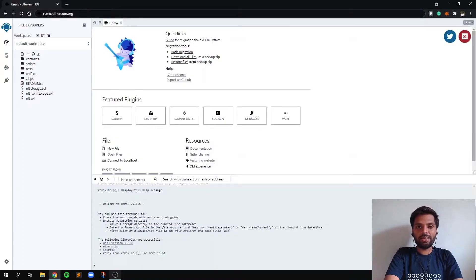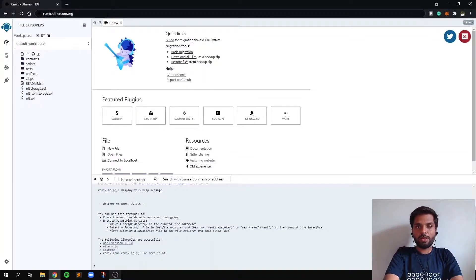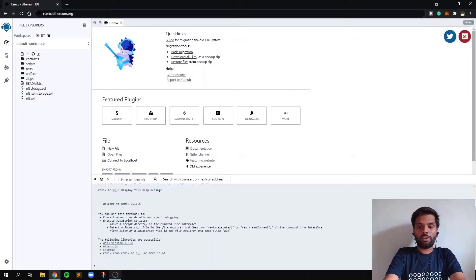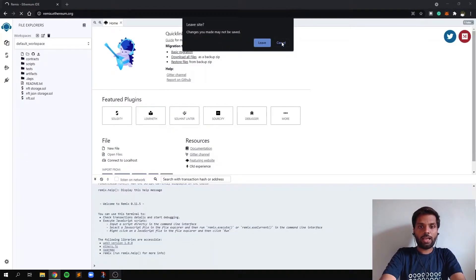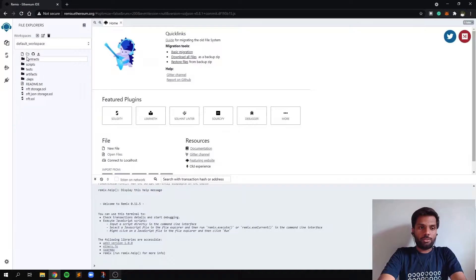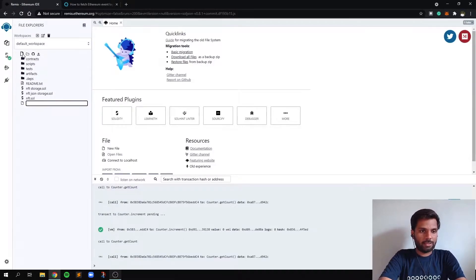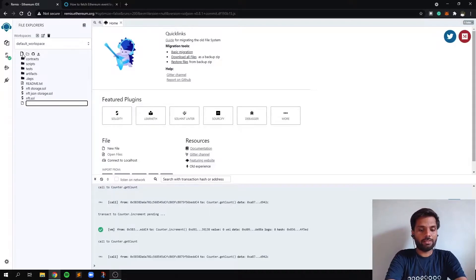The smart contracts are mainly written and tested in this integrated development environment called Remix Ethereum. So go to Remix.Ethereum.org and you must see a user interface similar to this. So create a new file by clicking on this icon. We can name it anything.